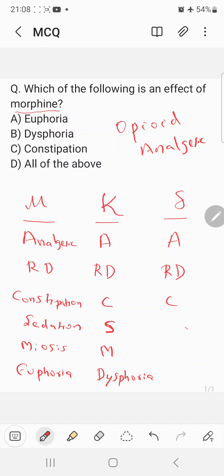To summarize: analgesic action is mediated by all three receptors; respiratory depression is also mediated by all three receptors; constipation is mediated by all three receptors; sedation is mediated by mu and kappa; and miosis is also mediated by mu and kappa.